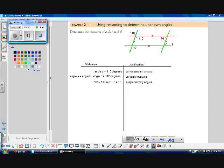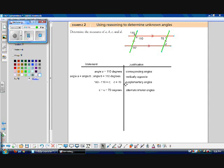Angle C and angle D are both inside the red parallel lines but on opposite sides of the green transversal, making them alternate interior angles. Since alternate interior angles are equal, angle D equals angle C, which equals 70 degrees.